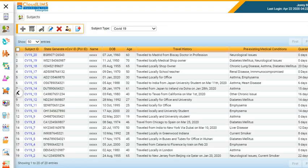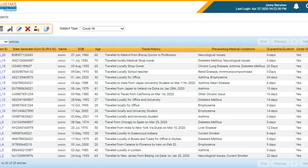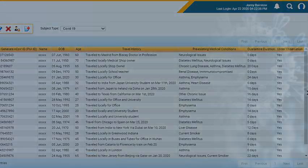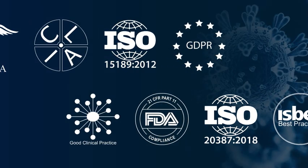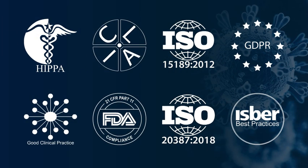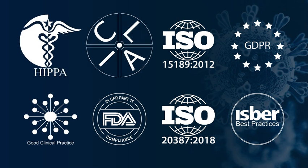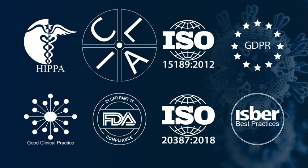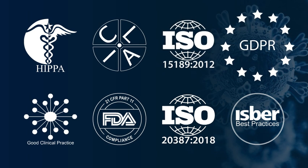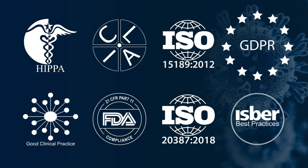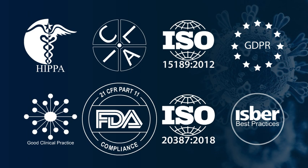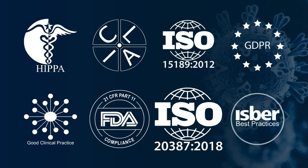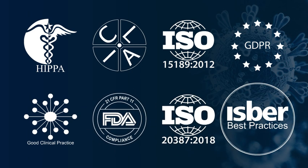CloudLIMS manages and anonymizes sensitive patient data to ensure the confidentiality of protected health information and patients. It can help you follow international regulatory guidelines and standards such as HIPAA, CLIA, ISO 15189, EU GDPR, GCP, 21 CFR Part 11, ISO 2387, and ISBUR best practices.